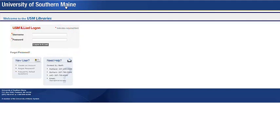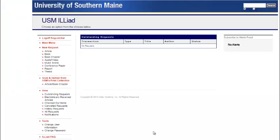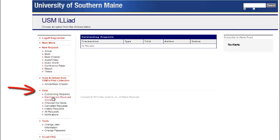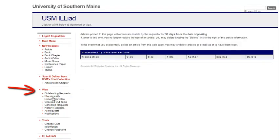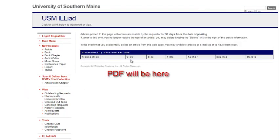Once you are logged into your account, you can access the digital items you requested by going to the left-hand side of the screen under the word View and look for the phrase Electronically Received Articles. This link will lead you to a PDF of the item you requested.